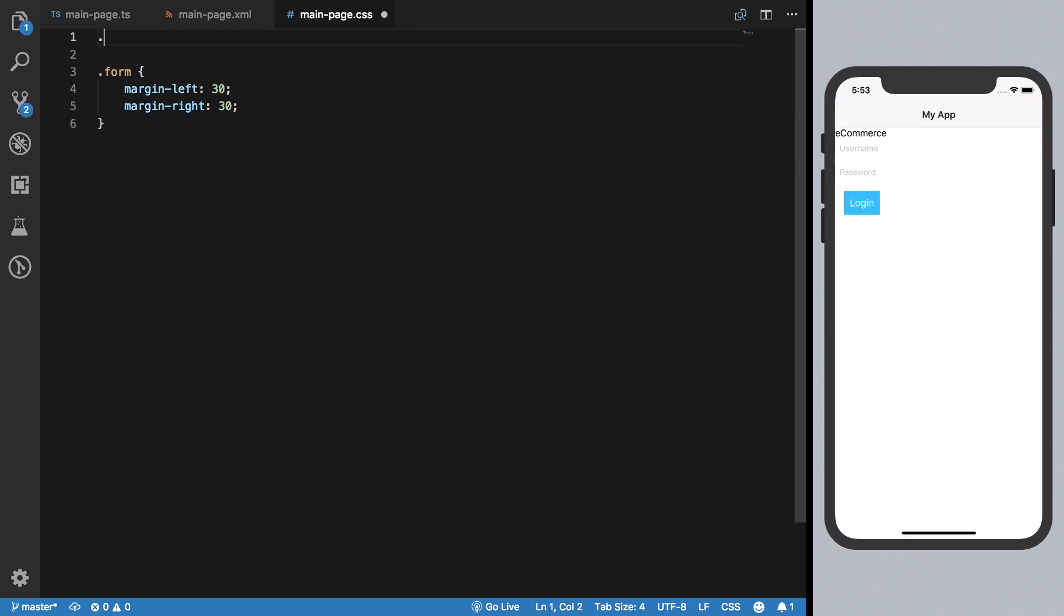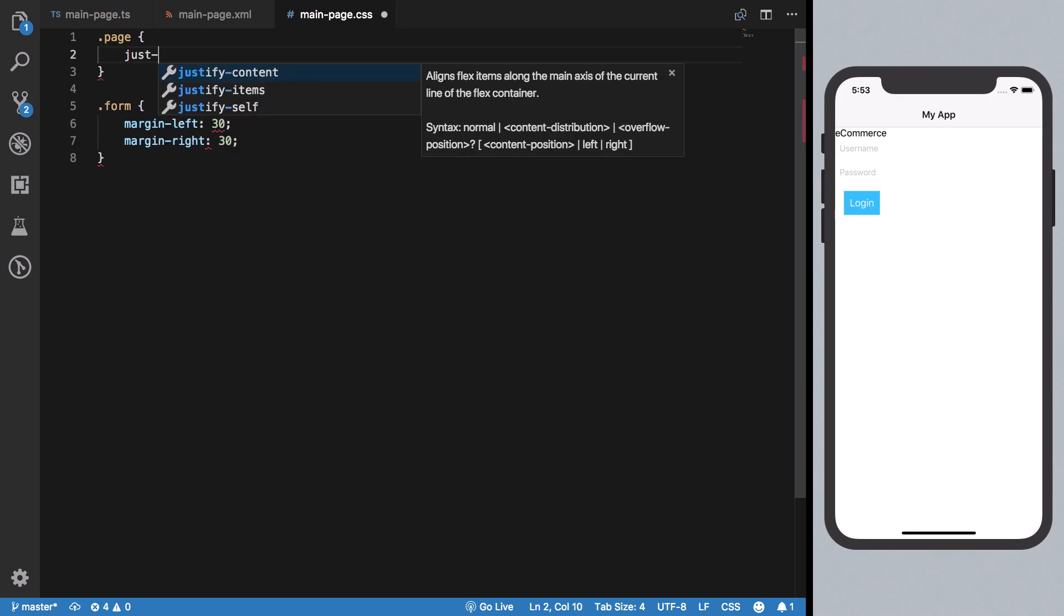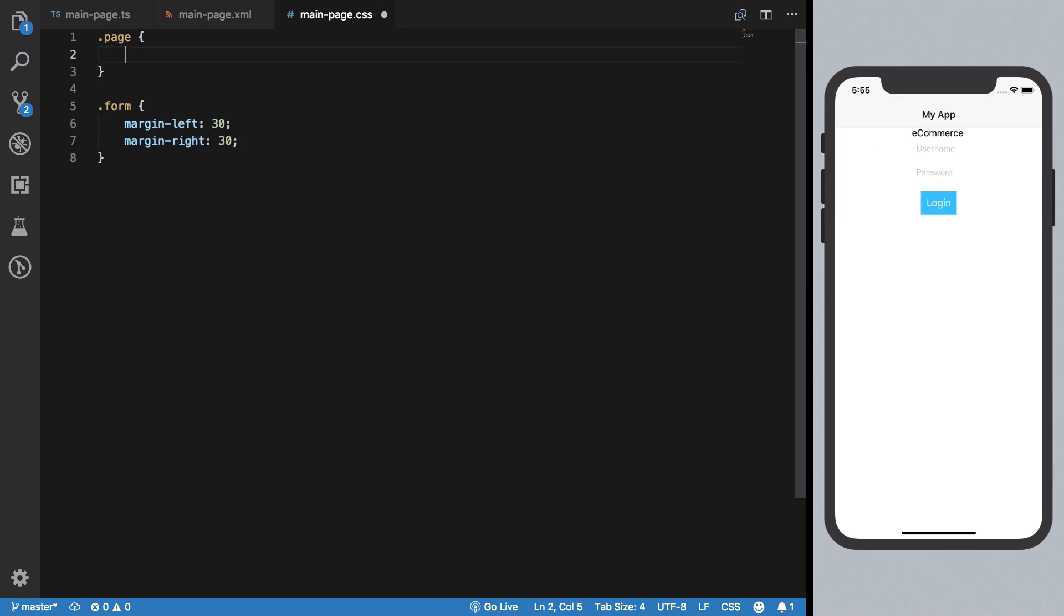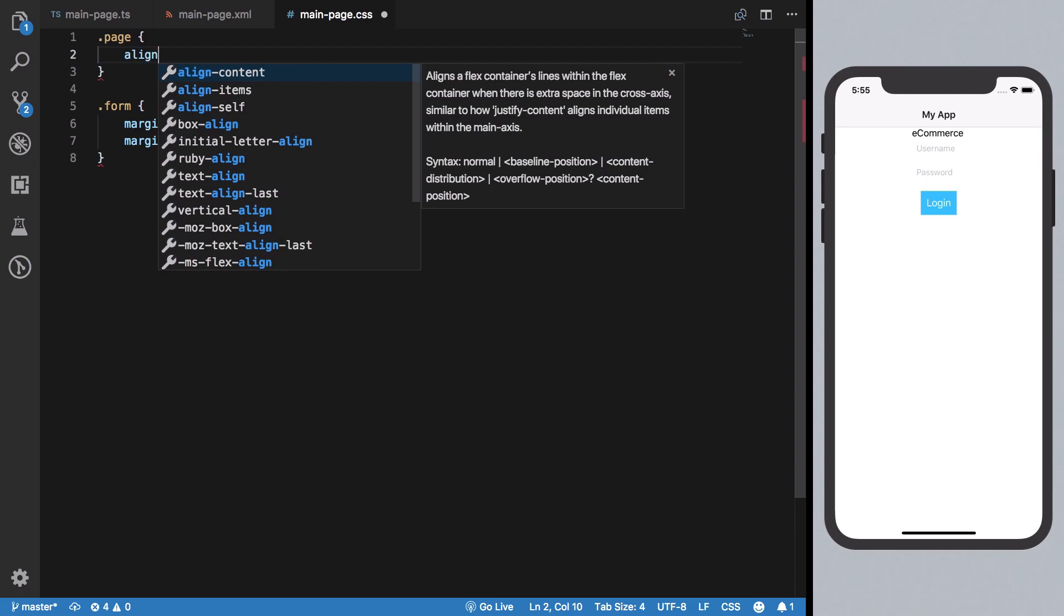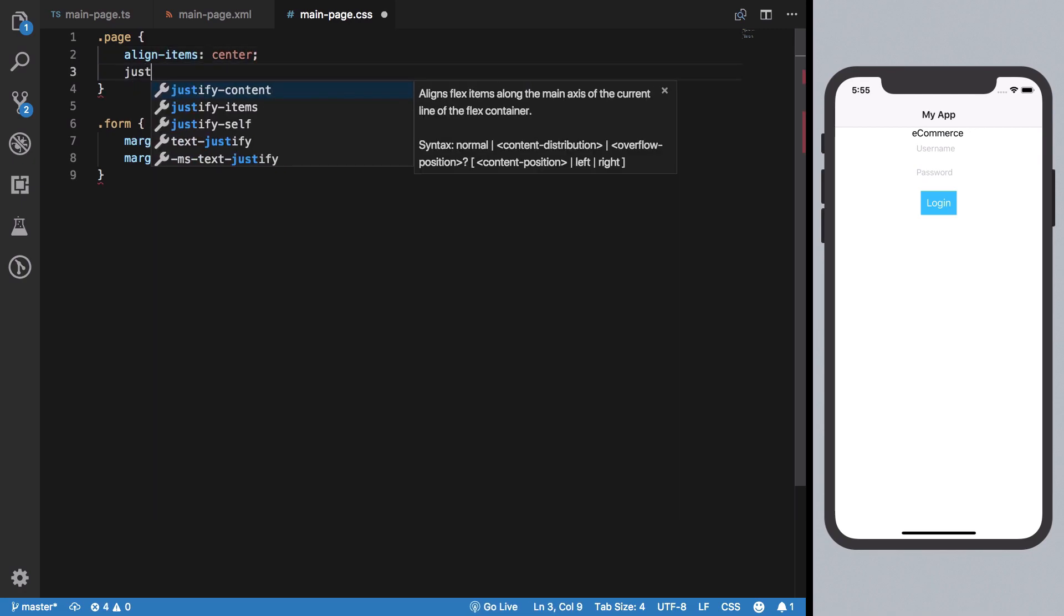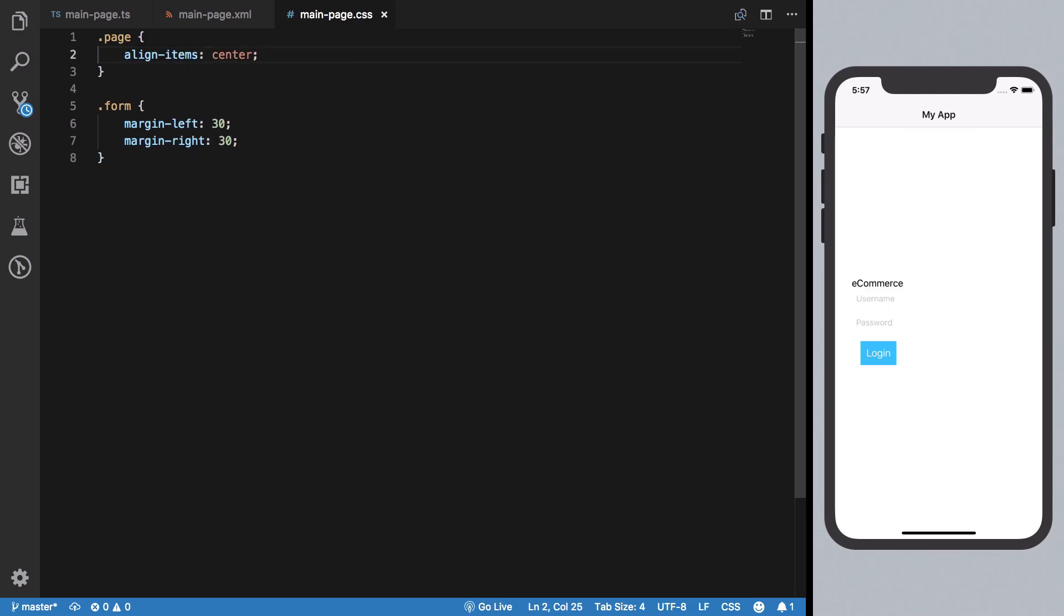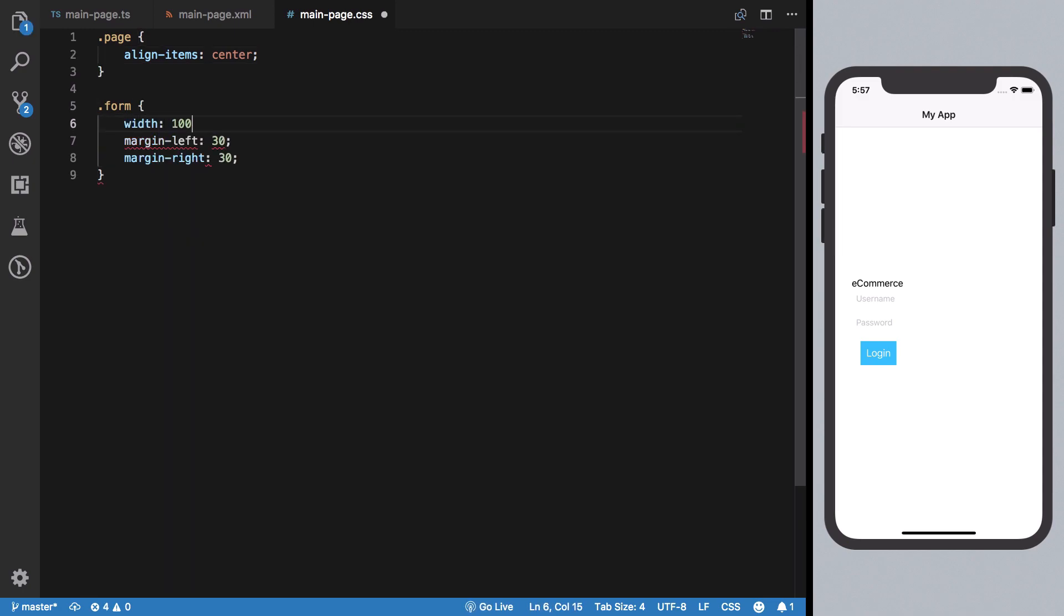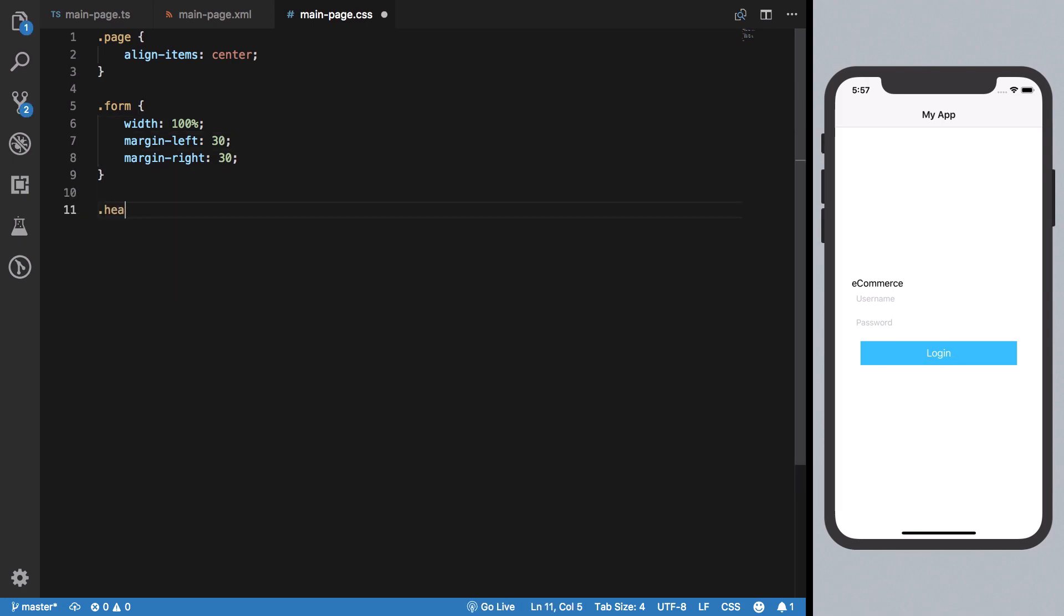Let's remove that justify-content rule and add width 100% to make our form full width. Once that's done, let's style our header, which is this label right here.